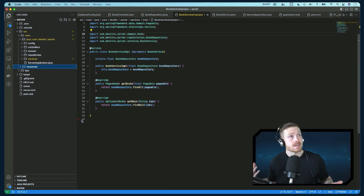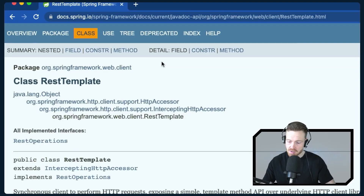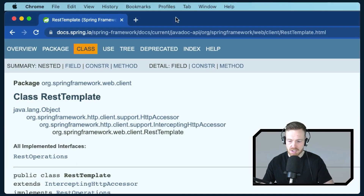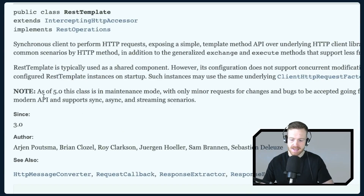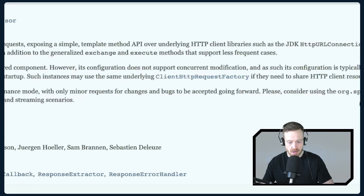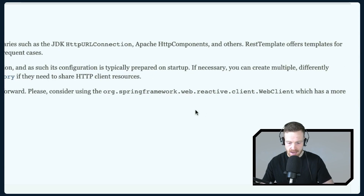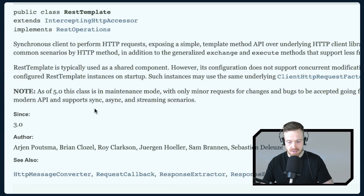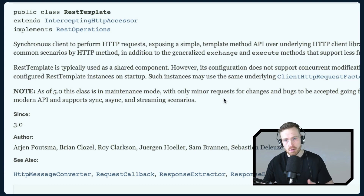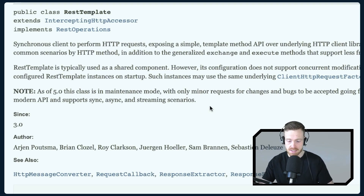Now you might be asking: isn't the REST template deprecated? The answer is no. Here's the documentation for the REST template from the Spring docs — I'll put this link down below. There is a note which says as of Spring 5.0, this class is in maintenance mode with only minor requests for changes and bugs to be accepted. It suggests considering the web client, which is in the reactive package, which has a more modern API and supports sync, async, and streaming scenarios. However, a lot of code you'll see uses REST template, and you should know about it because it works. So we're going to explore the REST template now.